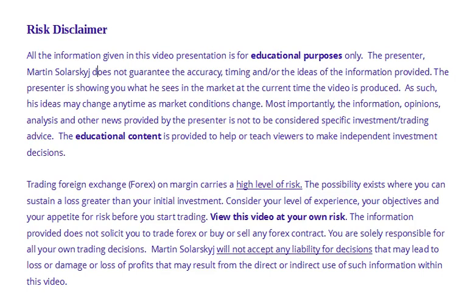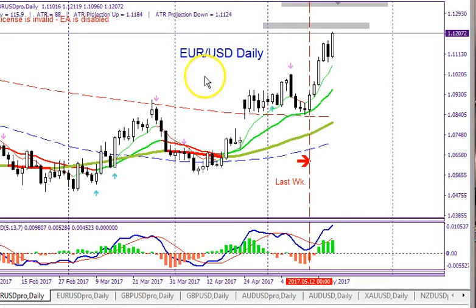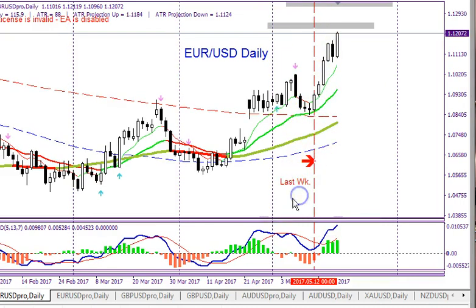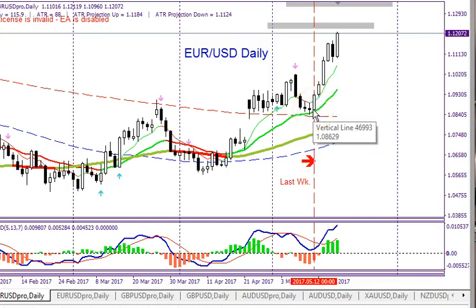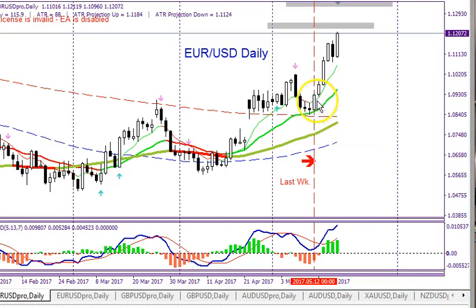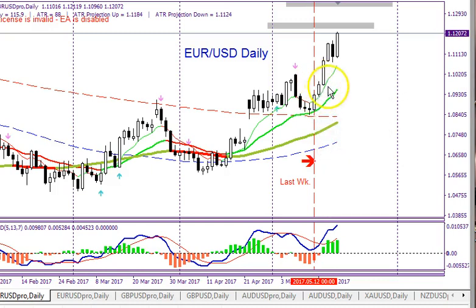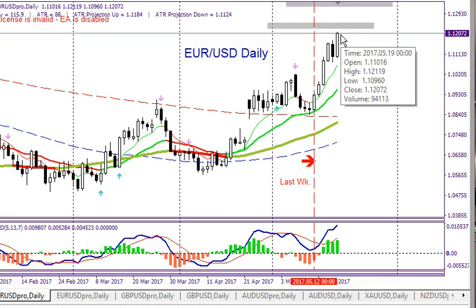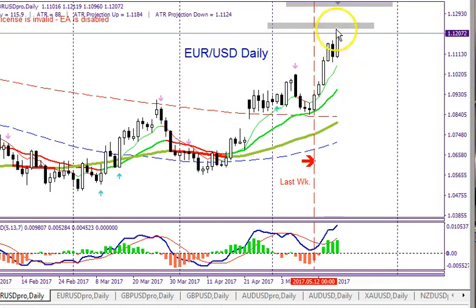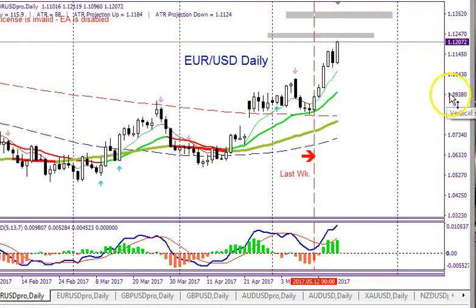Let's start with the EUR/USD daily chart. You can see the daily chart here, and take a look at this vertical red line — this is the close of the previous week's Friday. The price action to the right of this red line was last week's trading activity. You can see Sunday, Monday, and then this huge candle on Tuesday. Wednesday, Thursday, Friday — and on Friday price closed up really high, moving up about 115 pips, which is a little more than the average daily range.